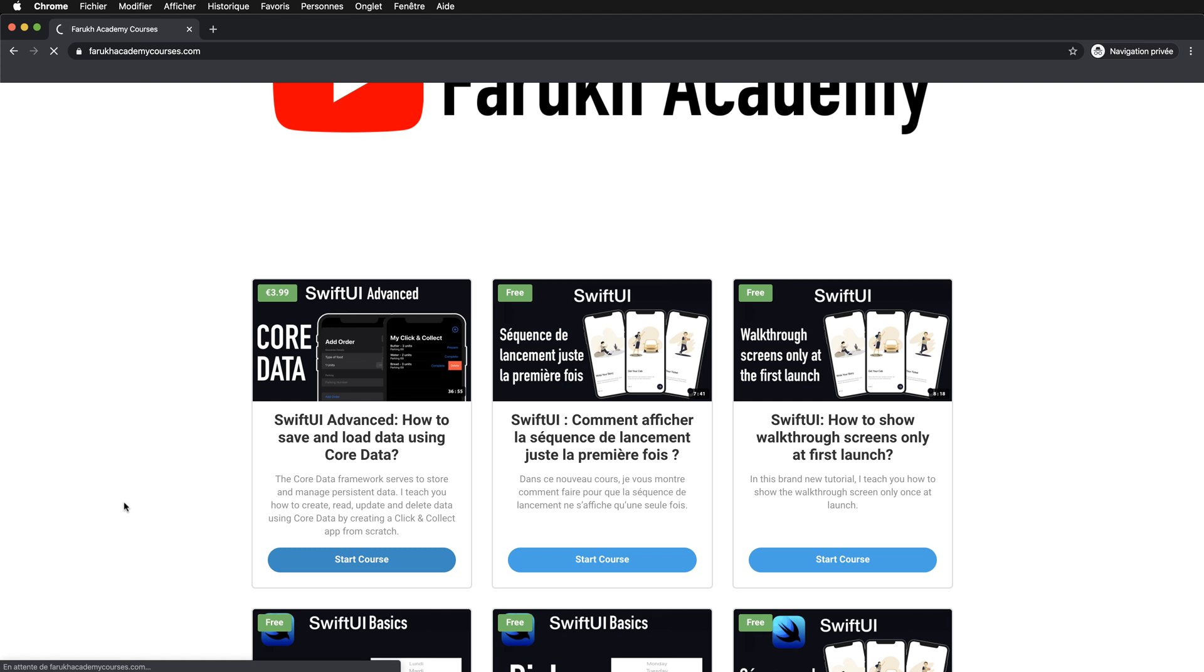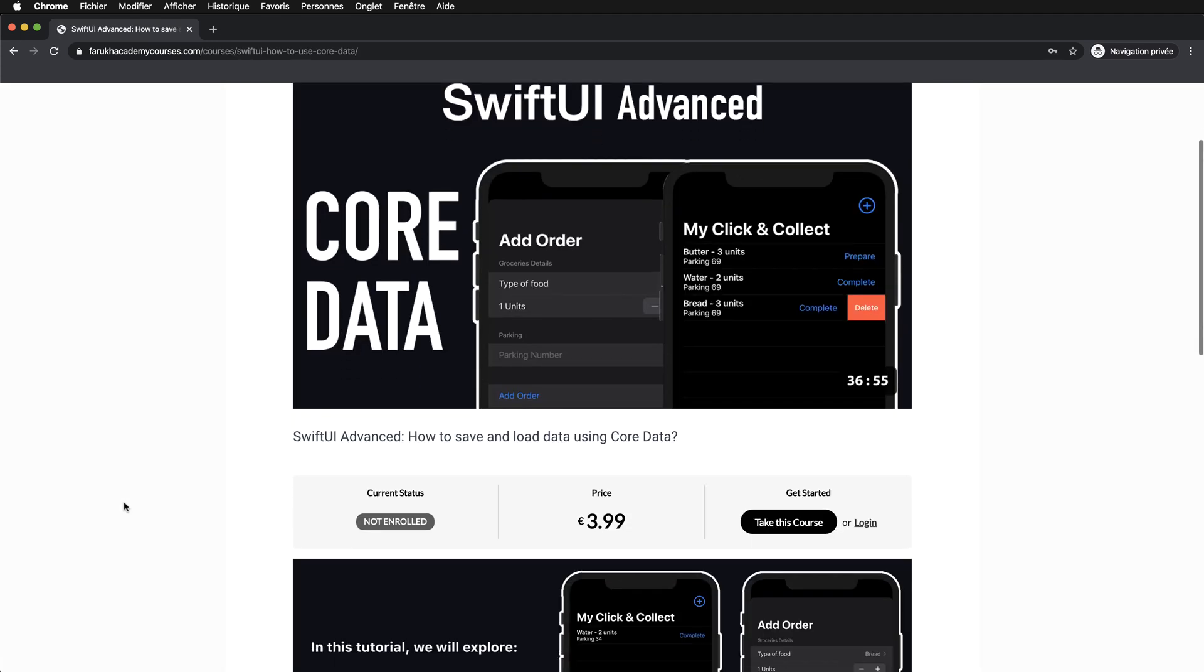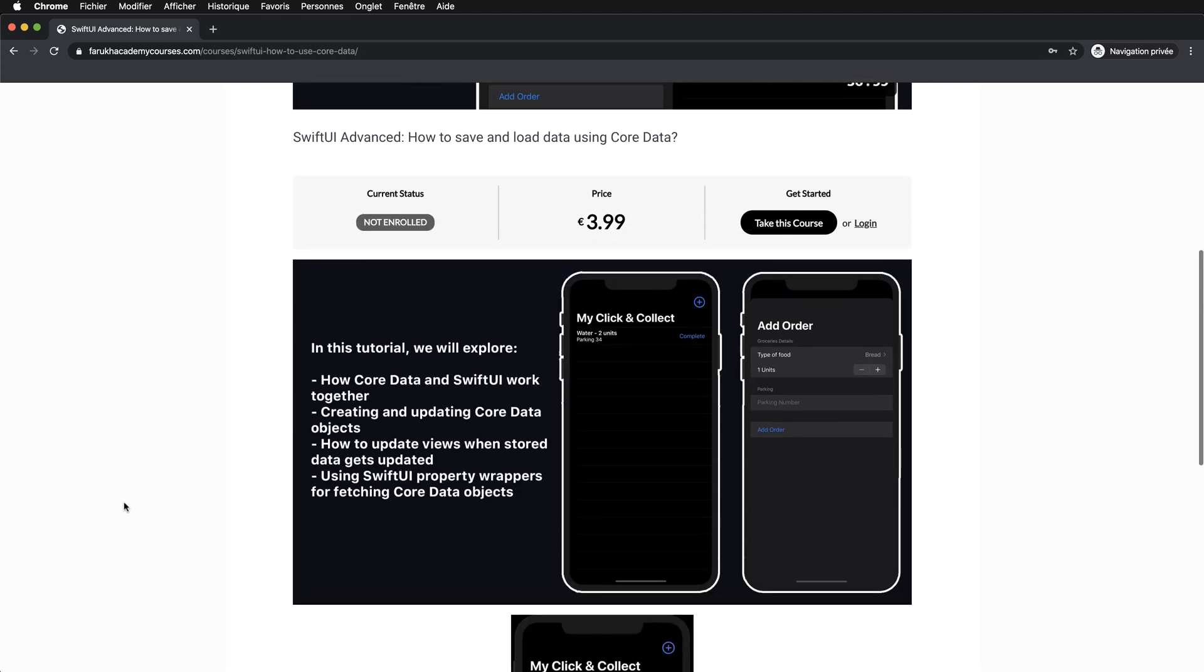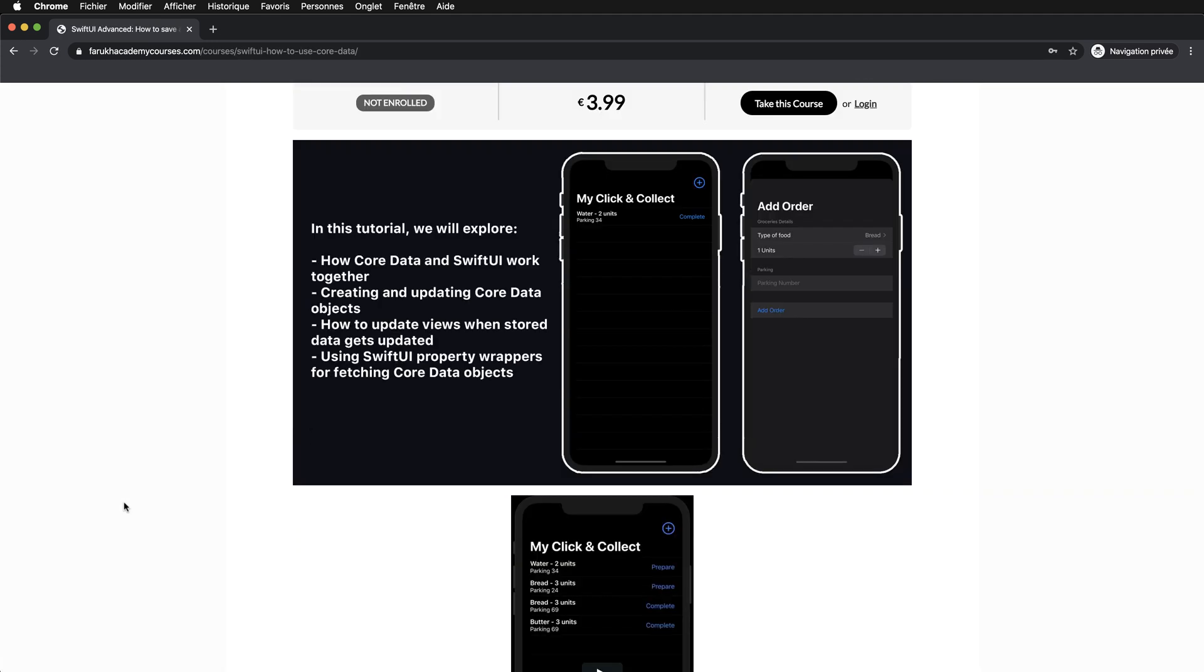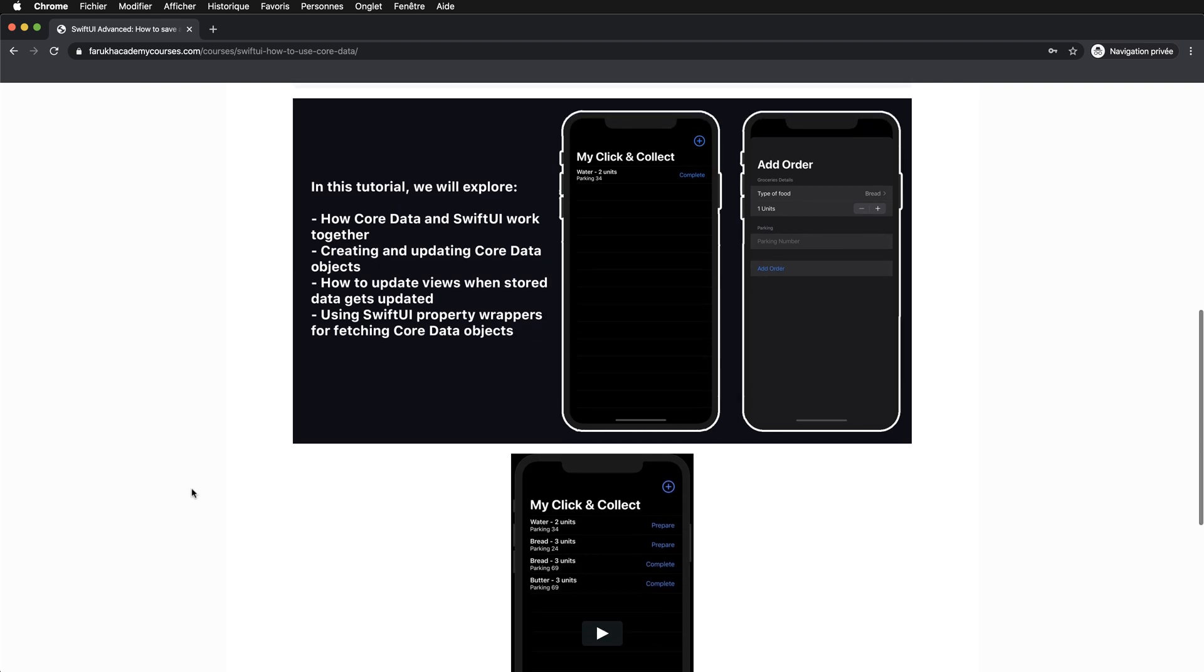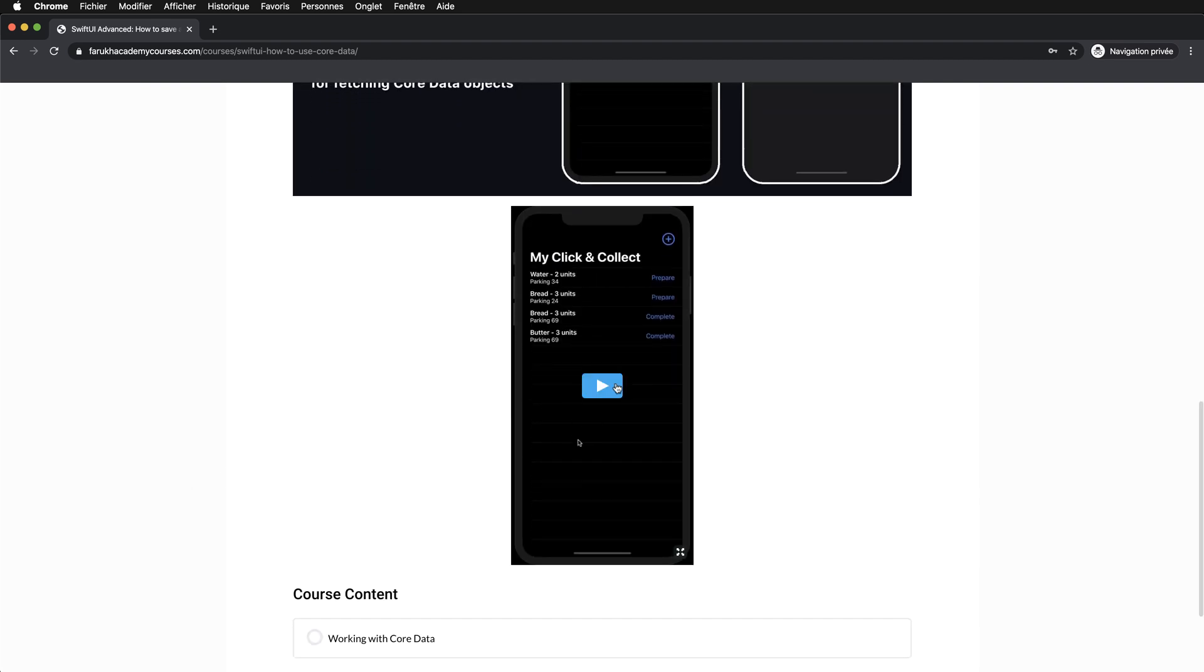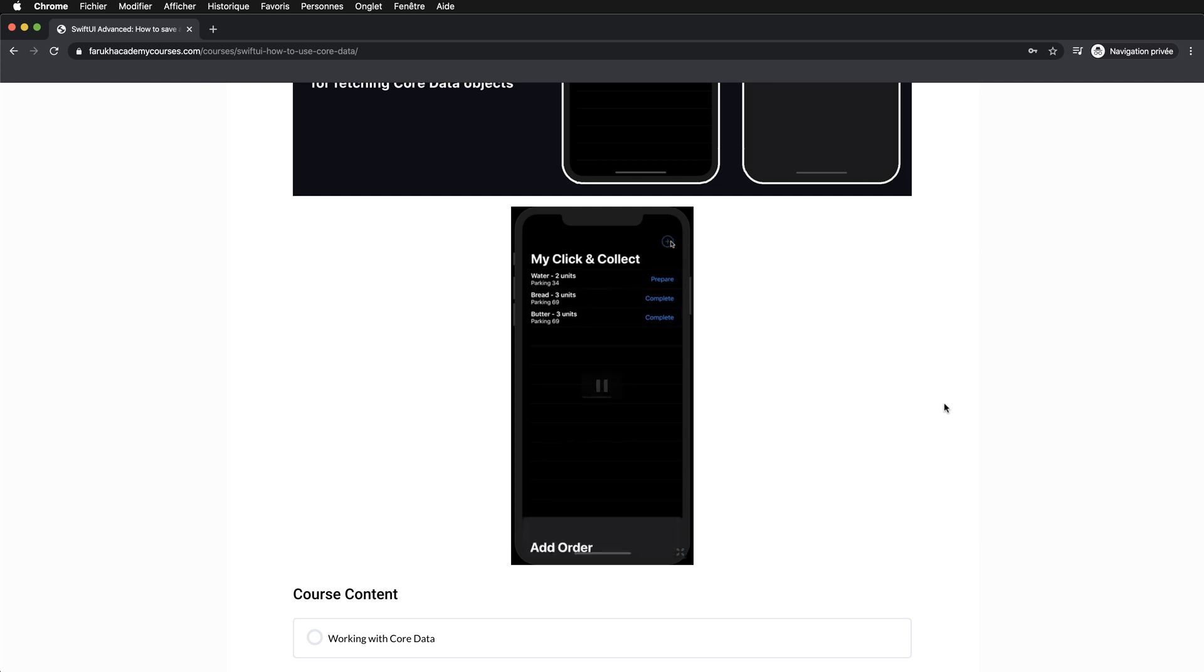It's about the Core Data framework. For those who want to learn some advanced skills on how Core Data and SwiftUI work together, creating and updating Core Data objects, how to update views when stored data gets updated, and finally using SwiftUI property wrappers for fetching Core Data objects.